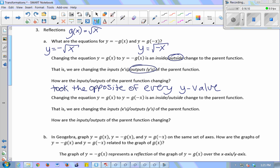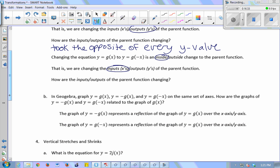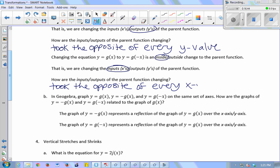Changing y equals g of x to y equals negative g of x was an outside change — we were changing the outputs. I made every output negative, took the opposite of every y value. Positive y's become negative; negative y's become positive. Changing to g of negative x was an inside change — I'm changing the inputs, taking the opposite of every x value.